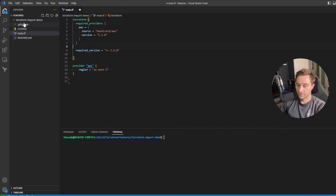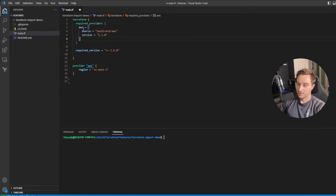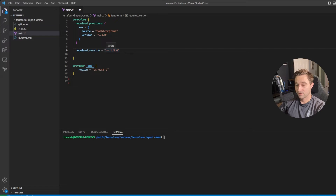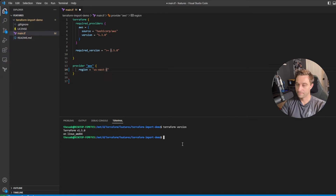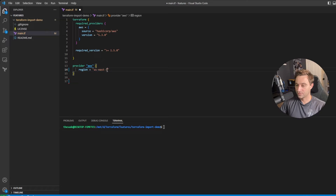Over here in my Terraform code, I've created a directory and a main.tf. I've already defined my AWS provider and my Terraform version, setting the required version to greater than or equal to 1.5, because we need Terraform 1.5 installed to use the config-driven import feature and the import block. I'll run a Terraform version to check, and I am on the right version. I've told the AWS provider what region to use, and I've already authenticated to AWS with the AWS CLI.